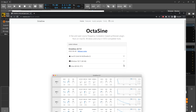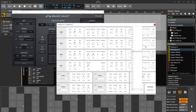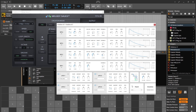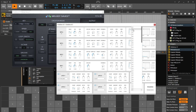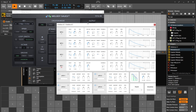It says on the website that you can import patches from Ableton and Reaper in those formats. Otherwise, if you do a new patch, it goes to the default, which only has Operator 1 going.